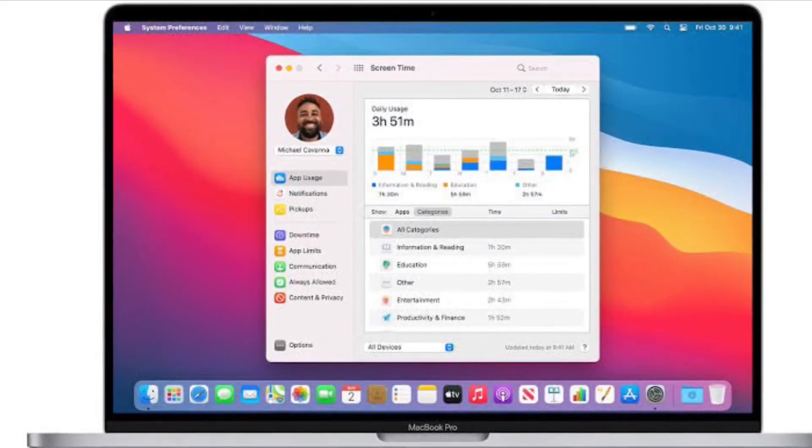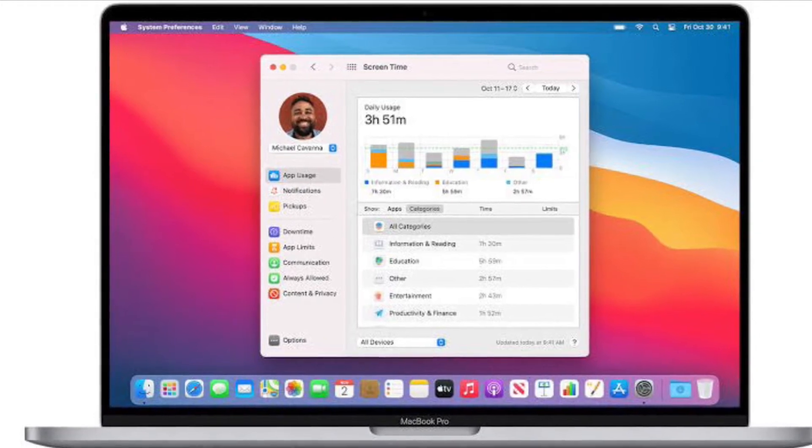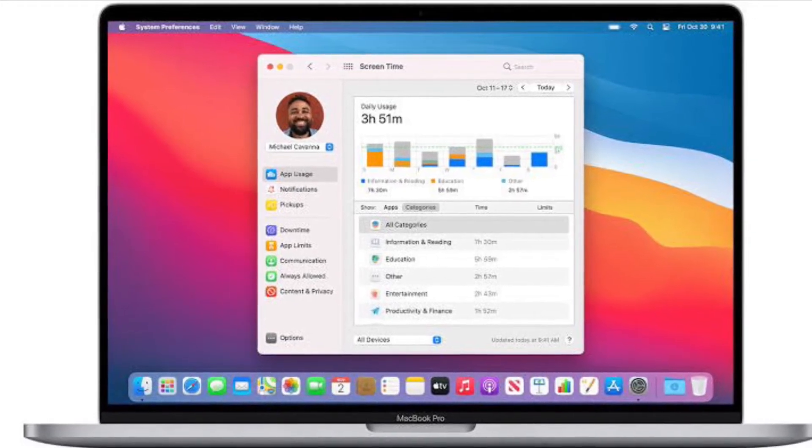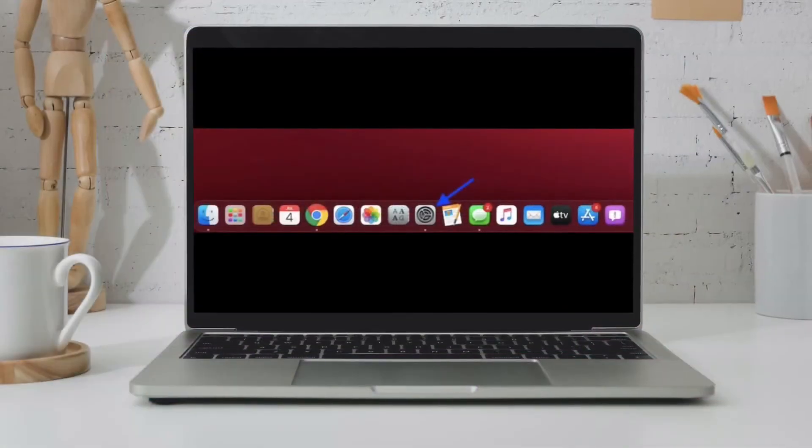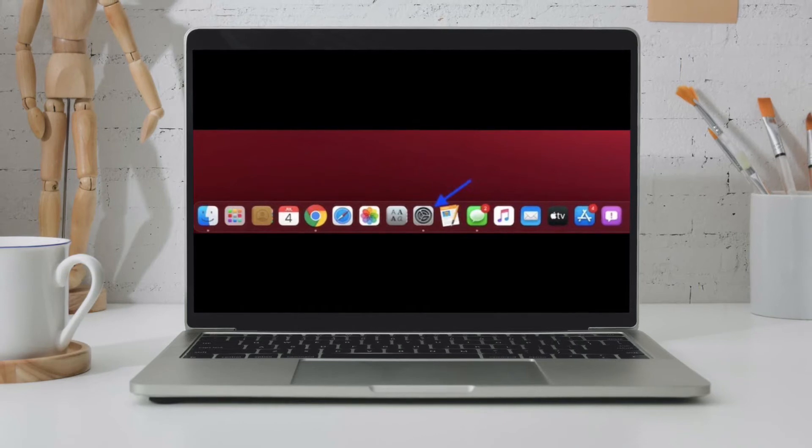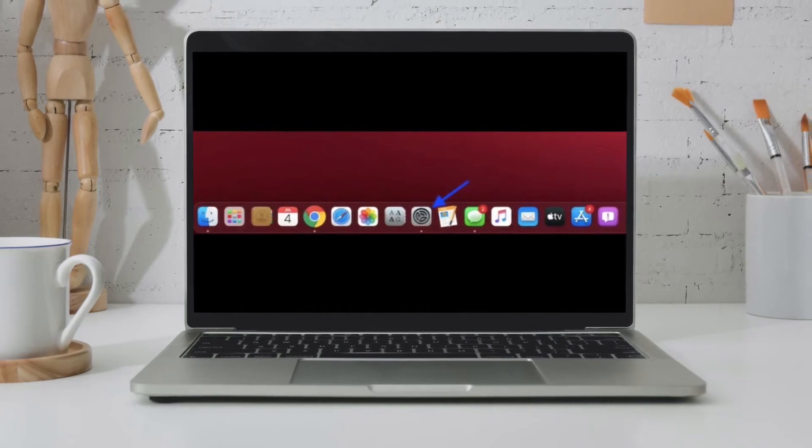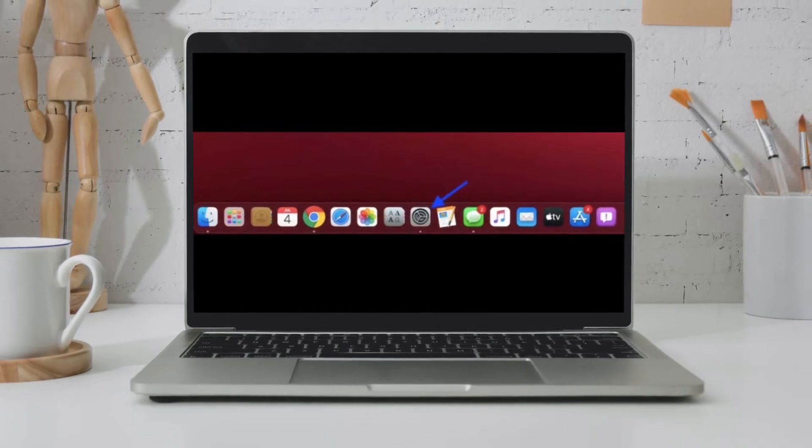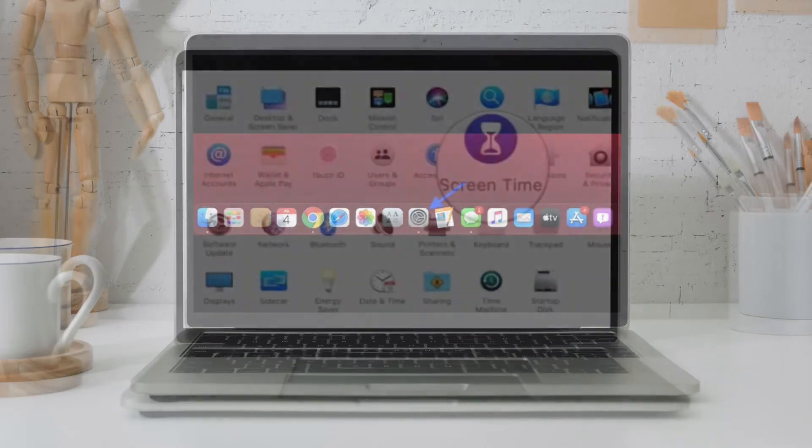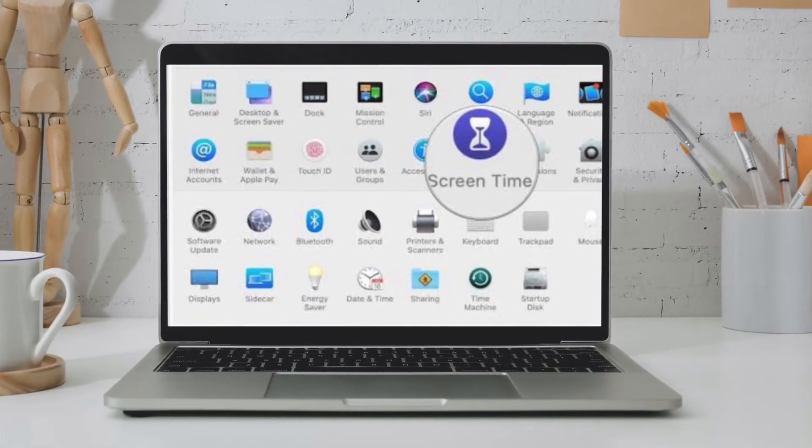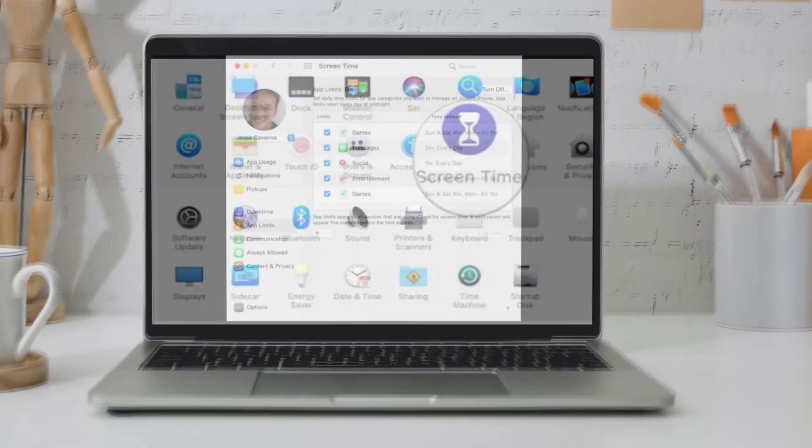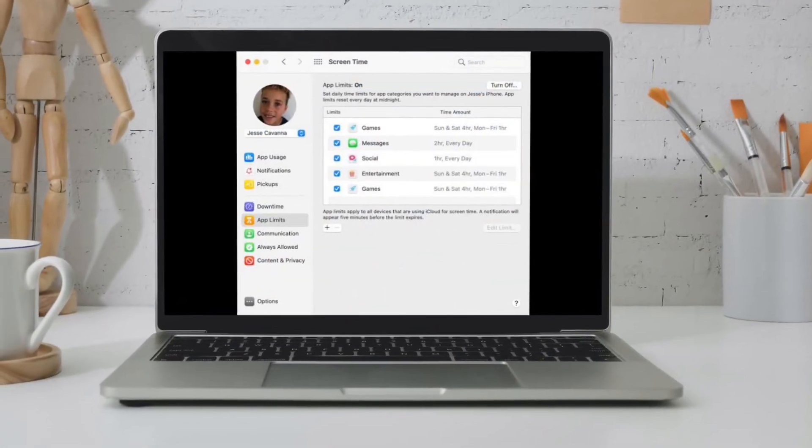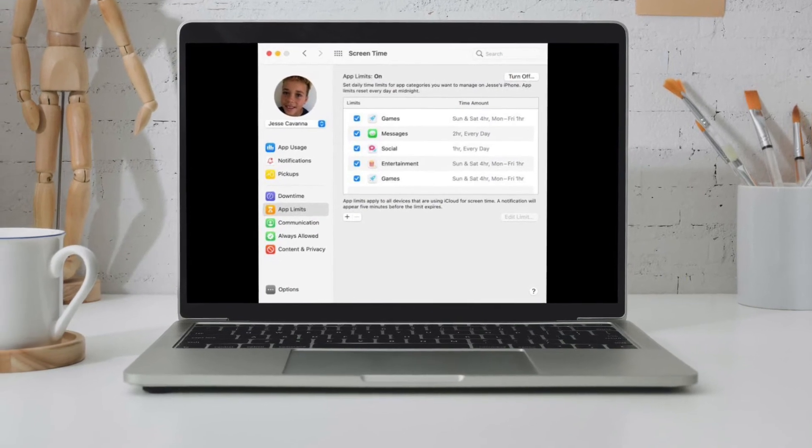Now I'm going to show how you can reset Screen Time passcode on your Mac. To begin, launch System Preferences or click on the Apple menu at the top left corner of the screen and select System Preferences. After that, select Screen Time. If you want to reset Screen Time passcode for your child's device, select your child's name from the dropdown menu in the left sidebar.